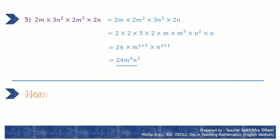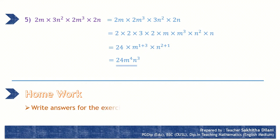Now you have understood the law of indices of multiplication. You are given a homework: write answers for exercise 12.1 in your textbook.